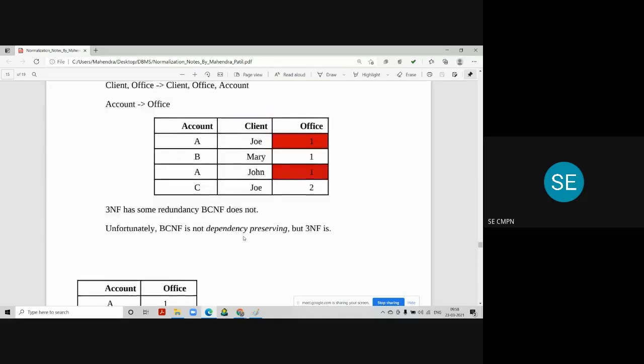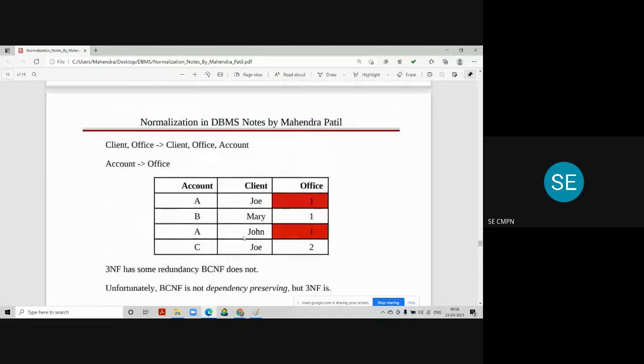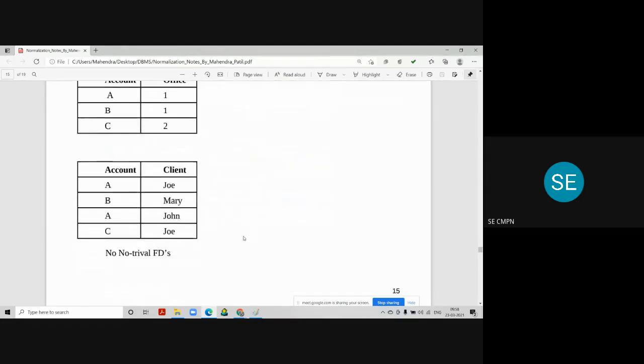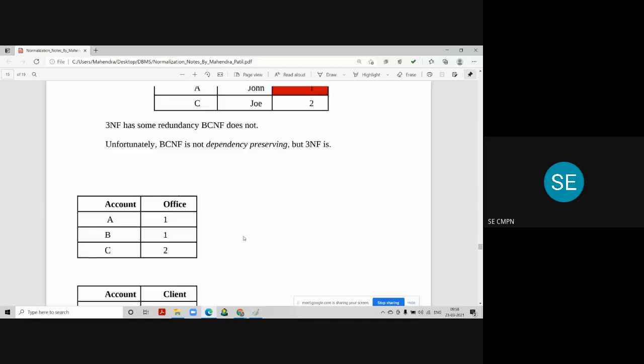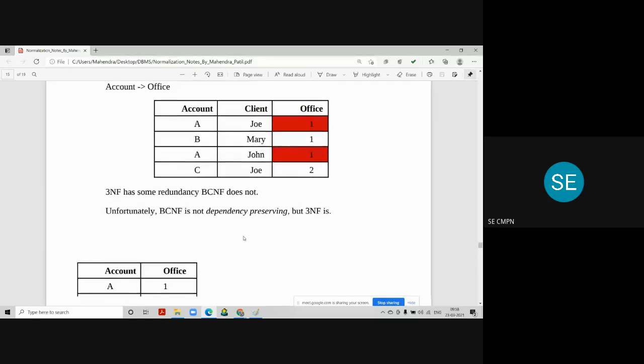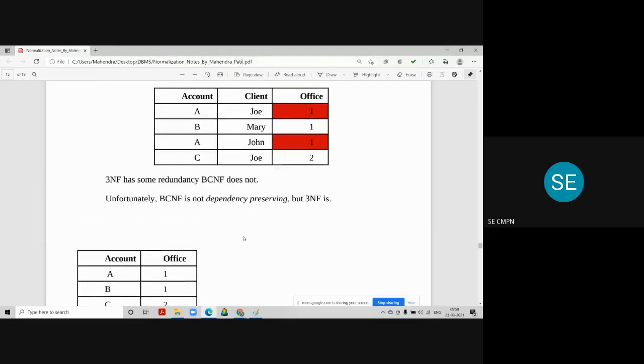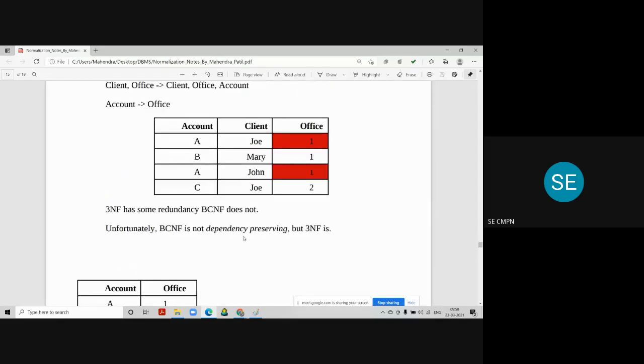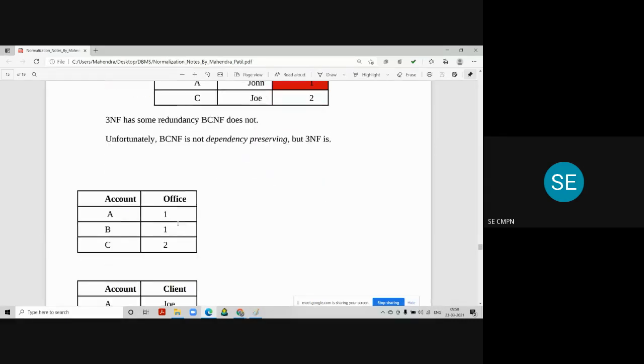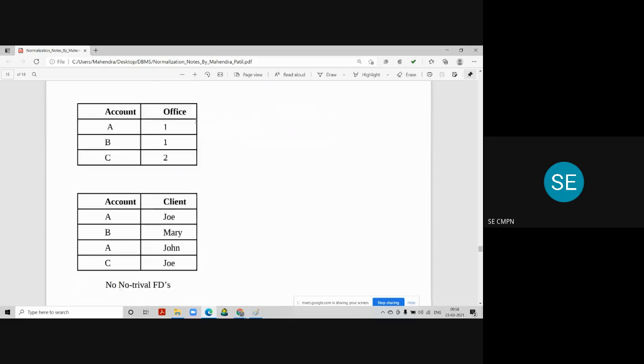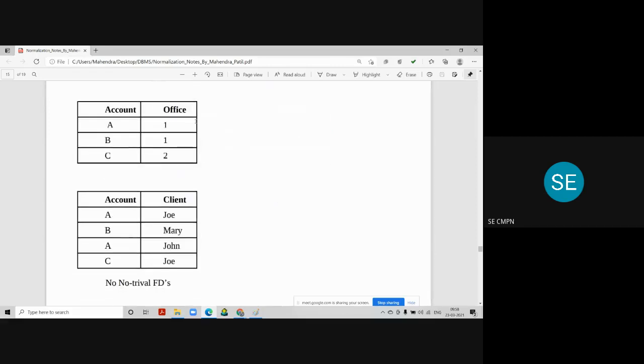So we can check the previous table and these two tables now. There is no repetition of office information, or there is no repetition of account information. They are coming only once. So repetition or redundancy has been removed, which was there in 3NF table. We can consider these two tables are in BCNF, because every determinant into these particular tables are candidate keys.